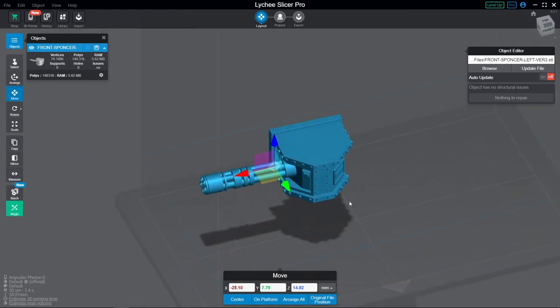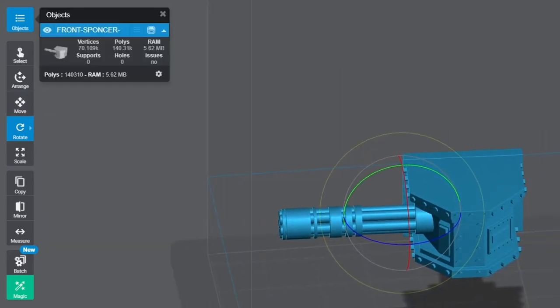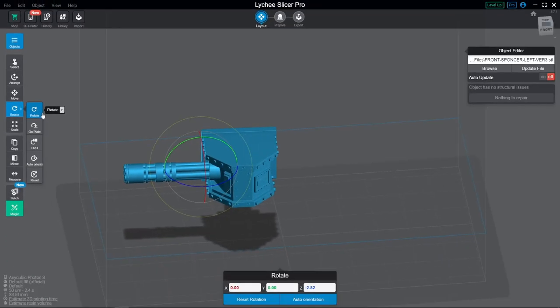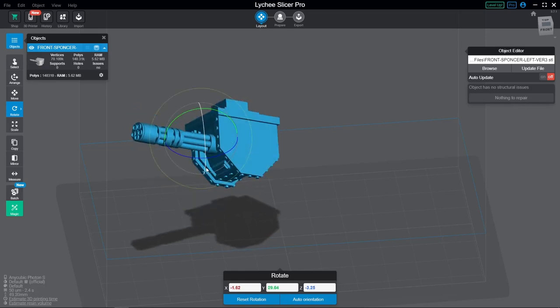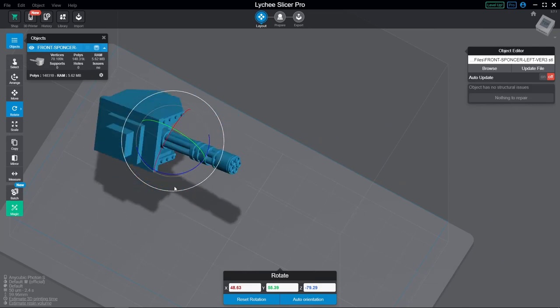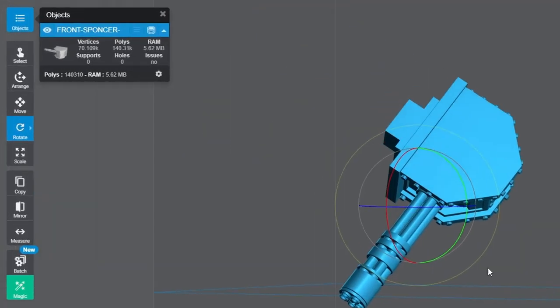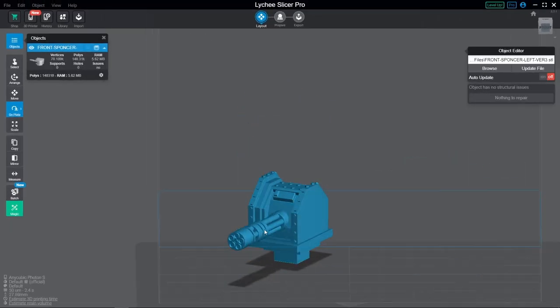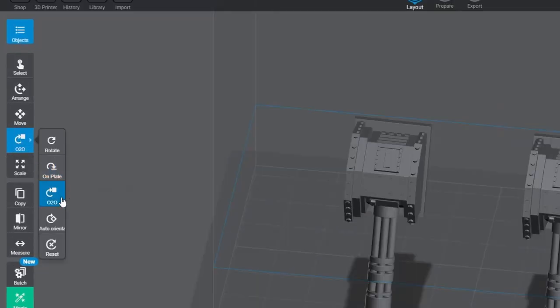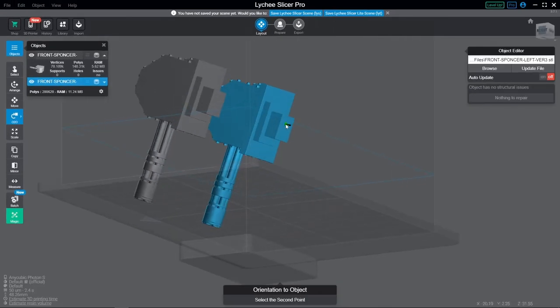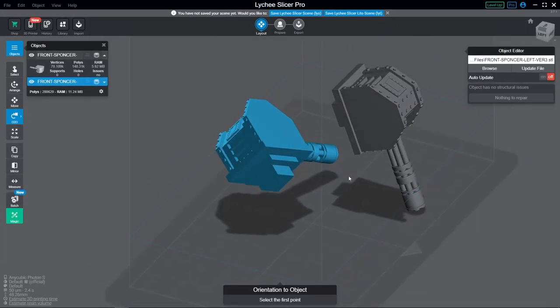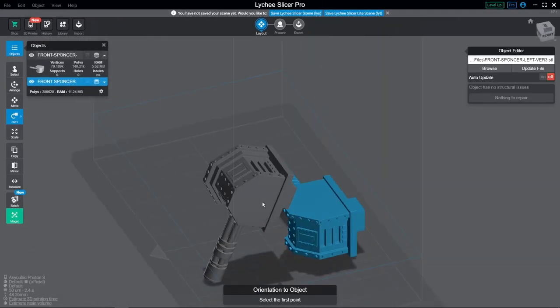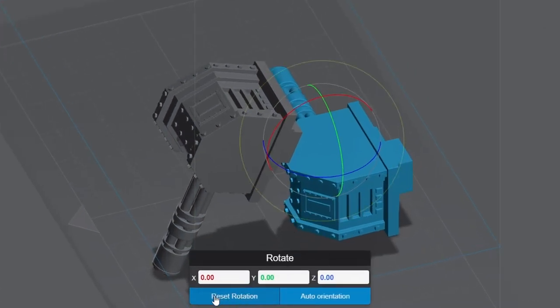Next up we have the rotate tool. You can also access this quickly using the keyboard shortcut R, and this one actually has a few sub-tools included, some of which are pretty nifty. Starting with the basic rotate function, a widget appears that lets you rotate around any of the three axes using the inner wheels, and the large yellow outer wheel lets you rotate relative to the camera's position. The on-plate option lets you pick a face of your model, and Lychee will then orient it to the build plate using that selected face. Then there's orient to object, which does the same thing, but instead of orienting to the build plate, it orients to another model. Then there's auto-orient, where Lychee will attempt to calculate the optimal position, and lastly, reset, which is self-explanatory. By the way, these last two options are available down here too when the rotate tool is selected.